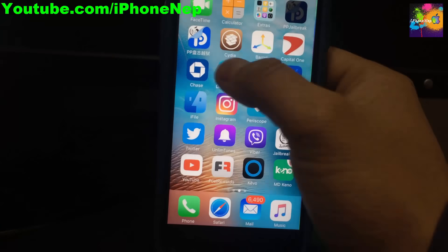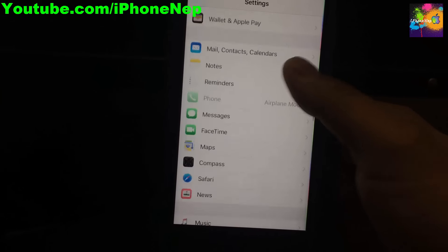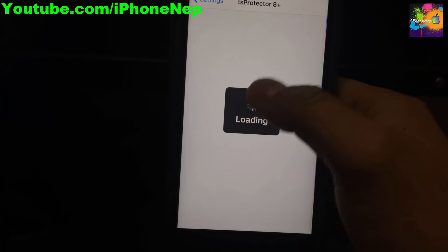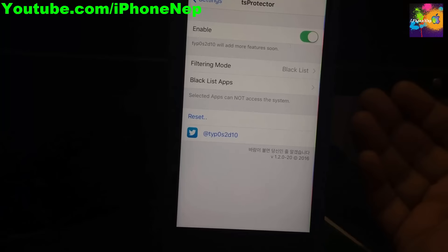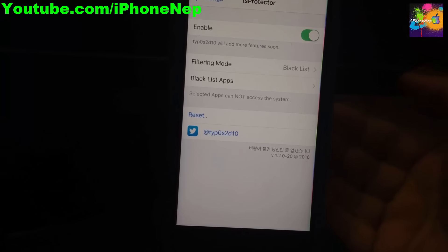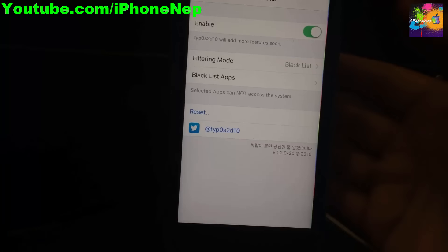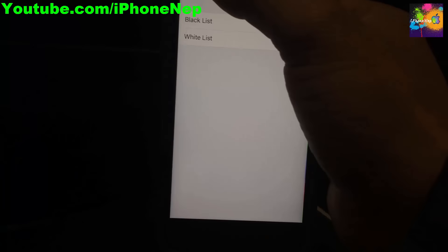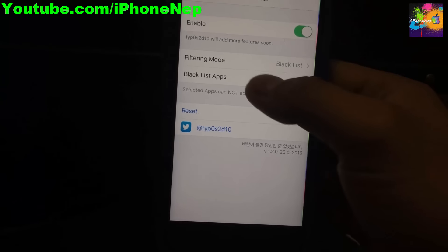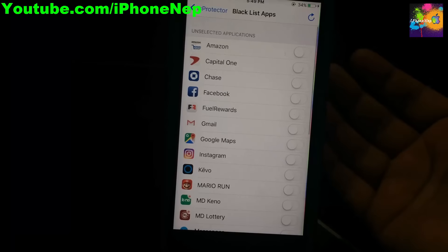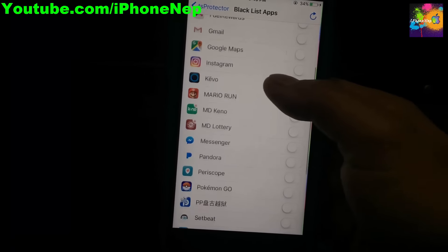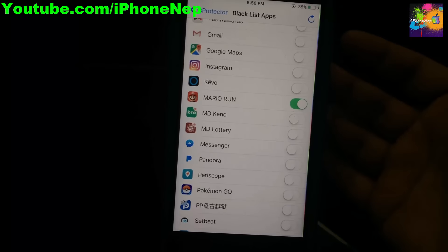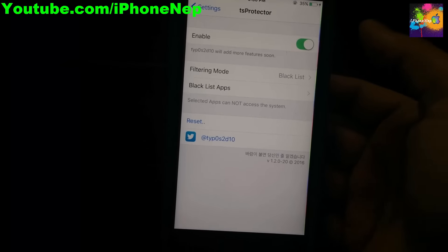Go to Settings, scroll all the way to the bottom until you see TS Protector. You'll see it's the trial version, so you'll have a couple of days. Go in there and click 'Blacklist'. Once you see the Blacklist, go to 'Blacklist Apps' and toggle on Mario Run right there, then refresh.